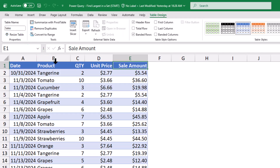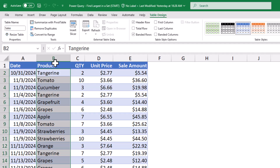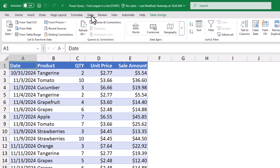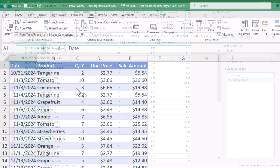In our report, we want to show one of each product, and then for that particular product, the best sale and worst sale. We don't care about the date, the quantity, or the unit price — we just want the product and the best and worst sale. So let's begin by going up to Data and then From Table Range.